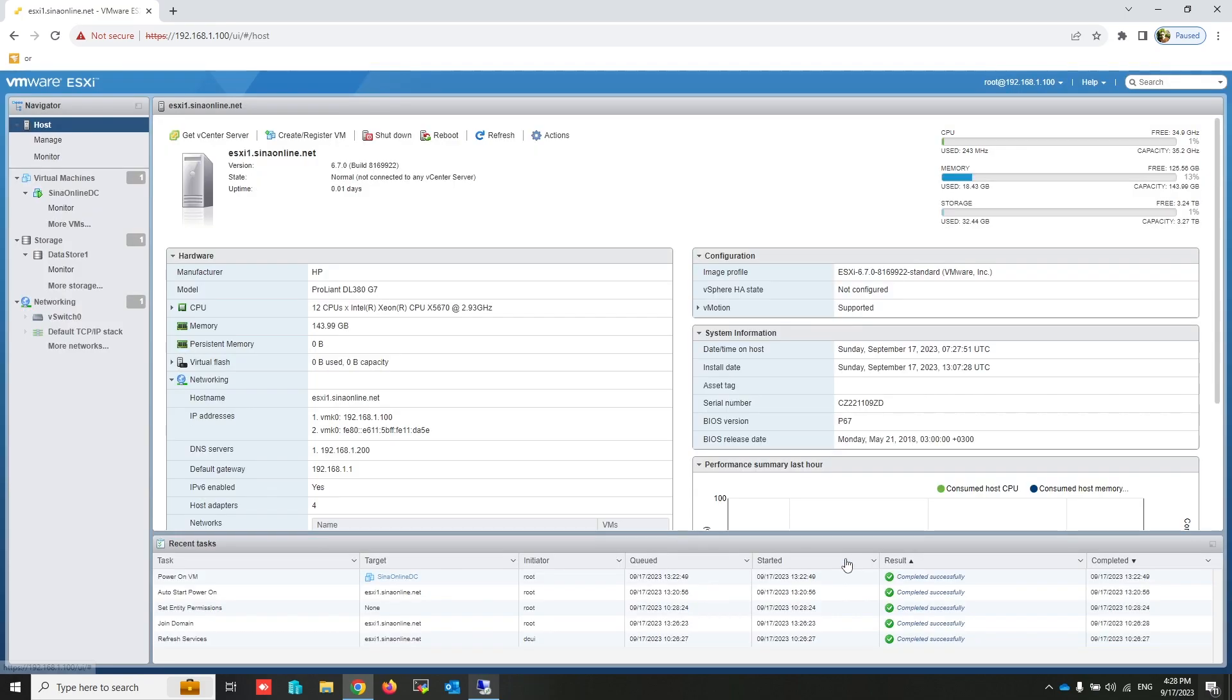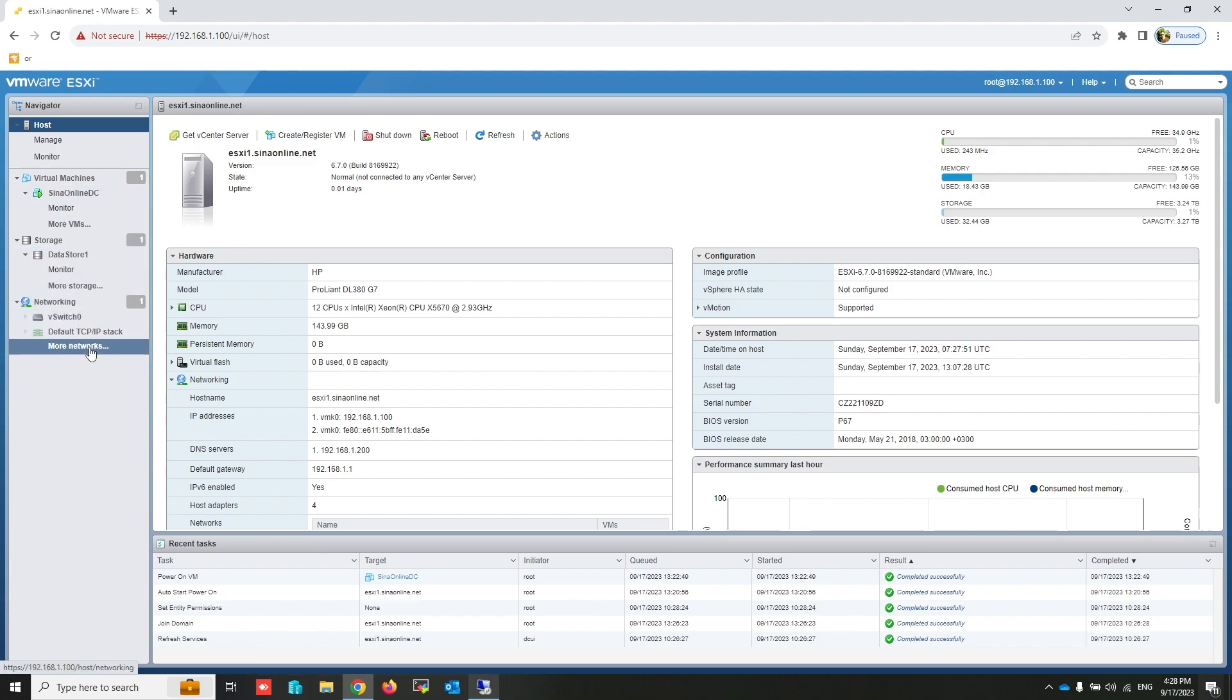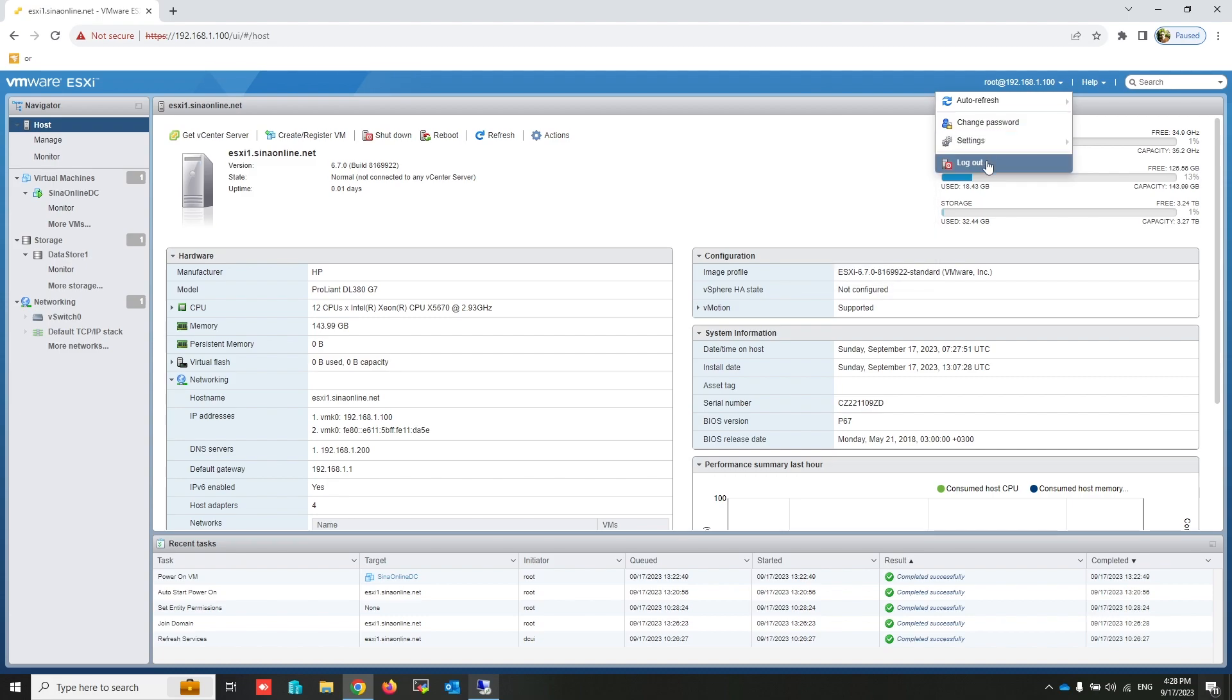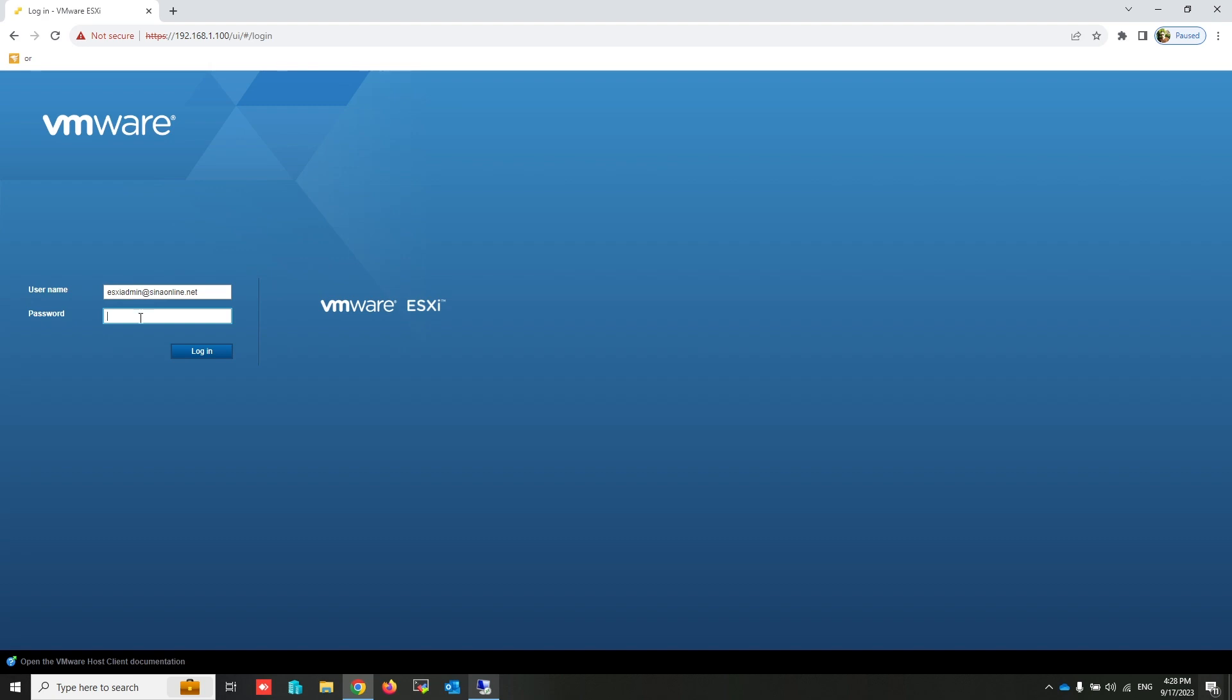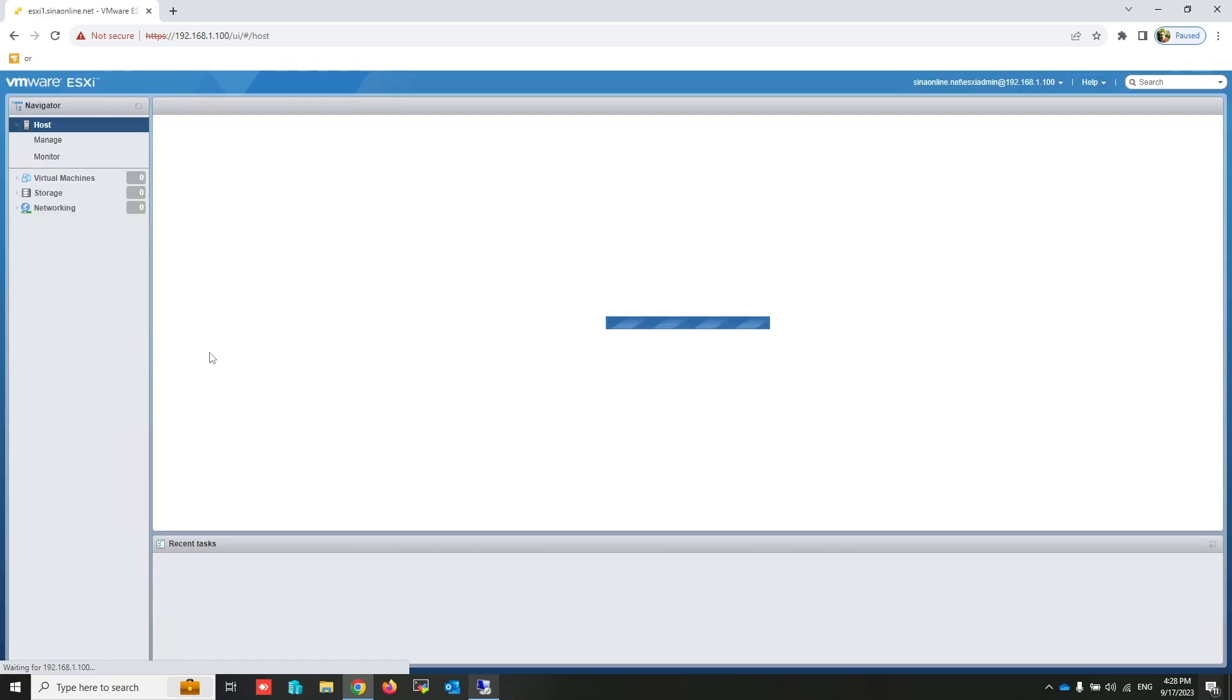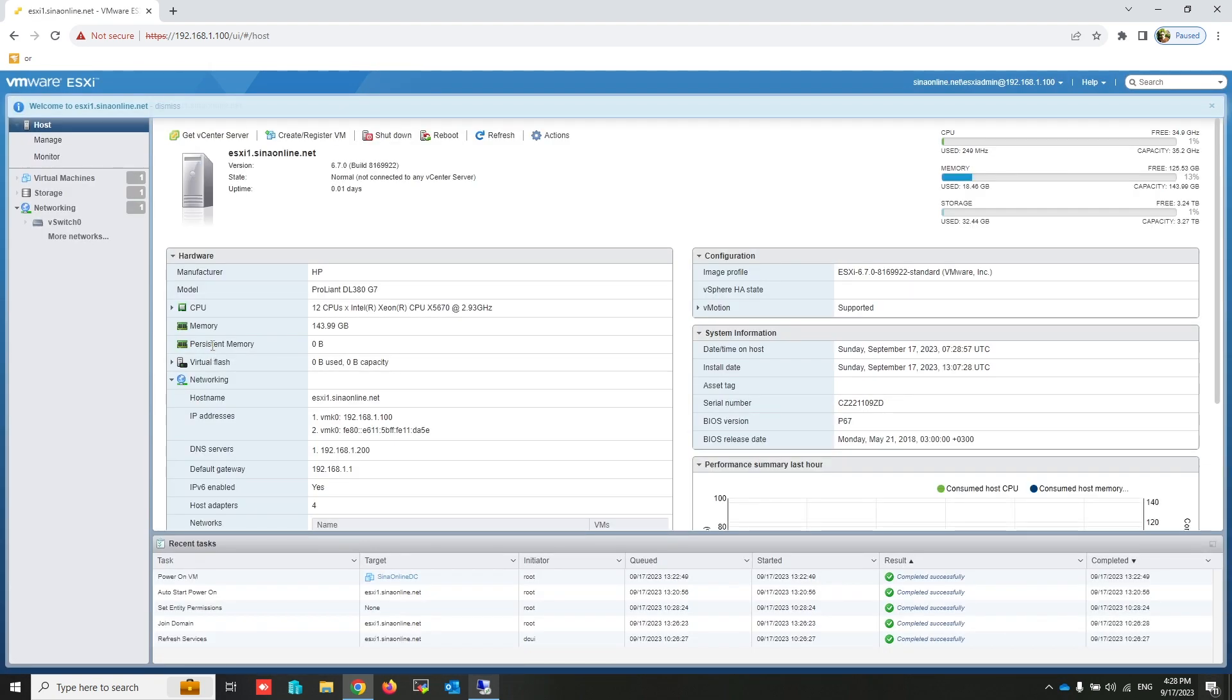Close. Now log out from the root user, then try to log in again with the Active Directory user. Write Active Directory user and password, then press Login. OK, I can log in with an Active Directory username that is a member of an added security group.